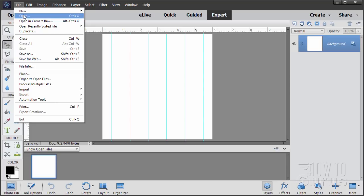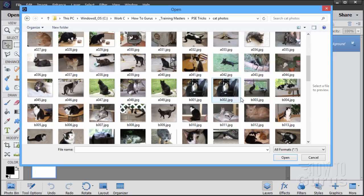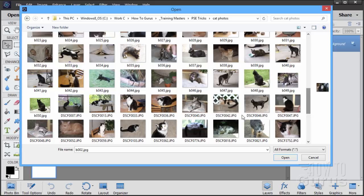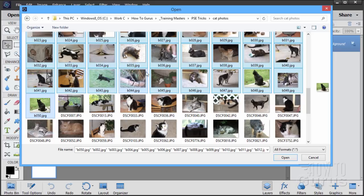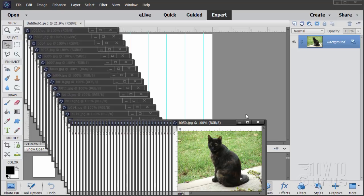Let's now bring in our pictures. Go to File, Open, navigate to the Cat Photos folder, and find the B series. Hold the Shift key down and select all of the B series images, then choose Open. It will open up all those pictures. Now it's a matter of just dragging these into the main file.